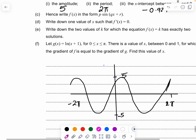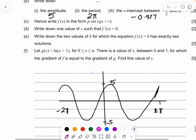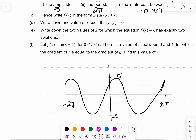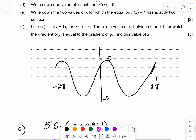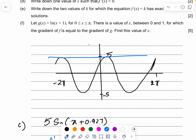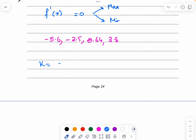Part e: write down two values of k for which the equation f(x) = k has exactly two solutions. The equation has exactly two solutions when a horizontal line touches the graph at its maximum or minimum, so k = 5 or k = −5.